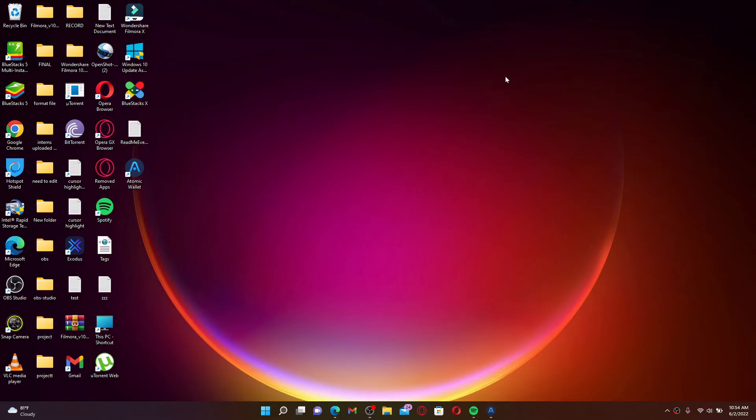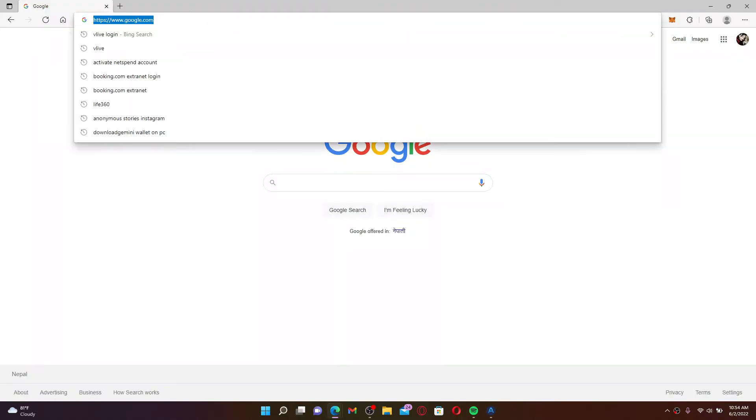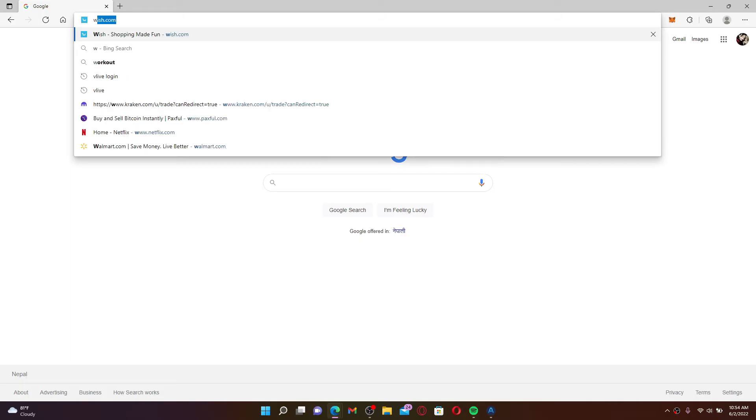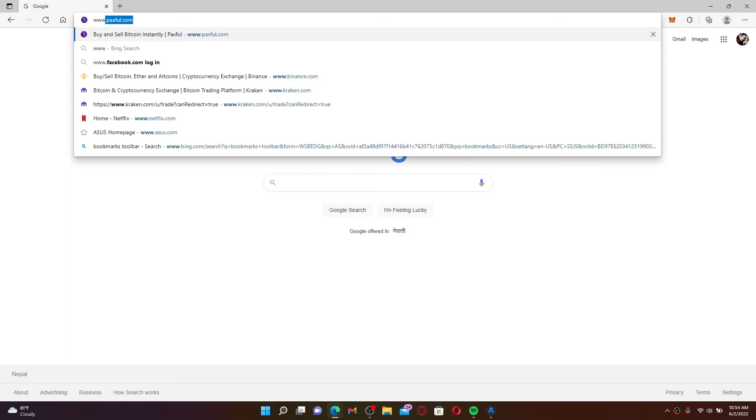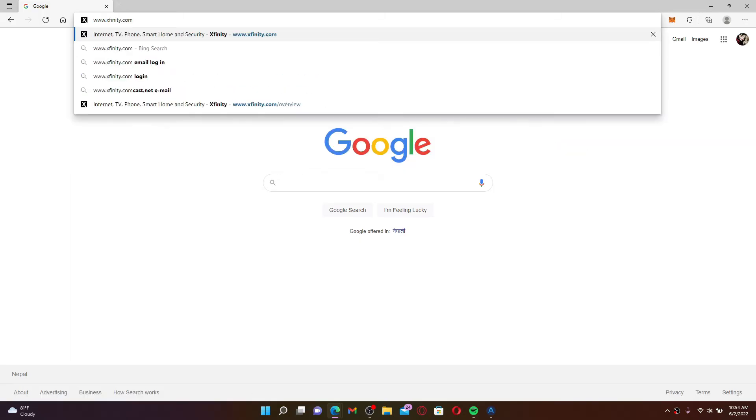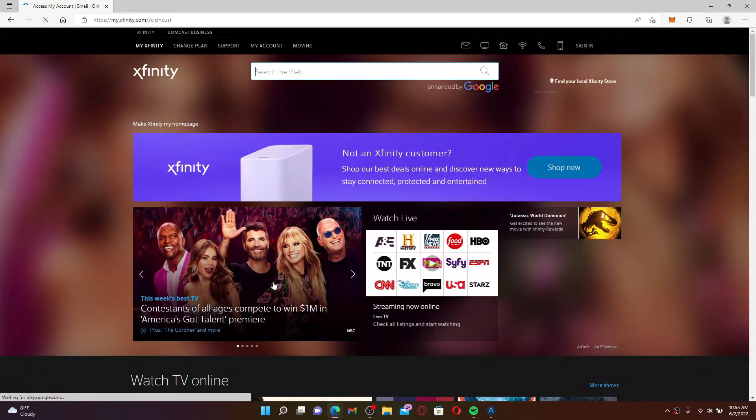To sign up or create a new account for Comcast Xfinity, open a web browser. In the URL box at the top, type in www.xfinity.com and press Enter on your keyboard. Once you end up on the official web page...